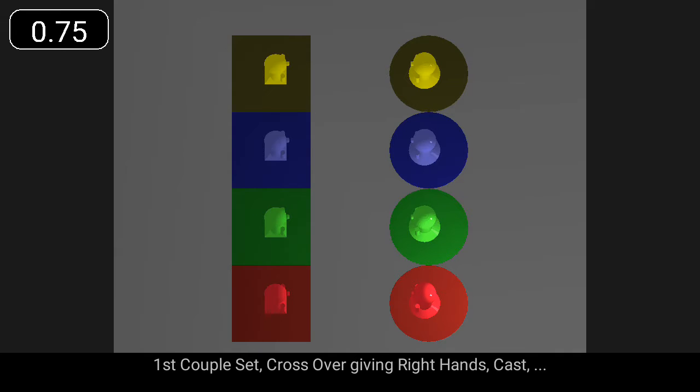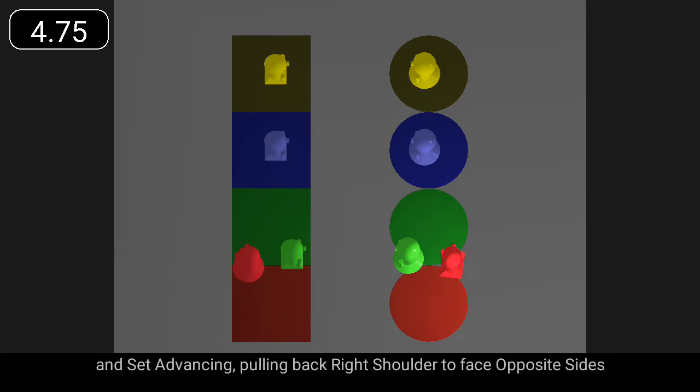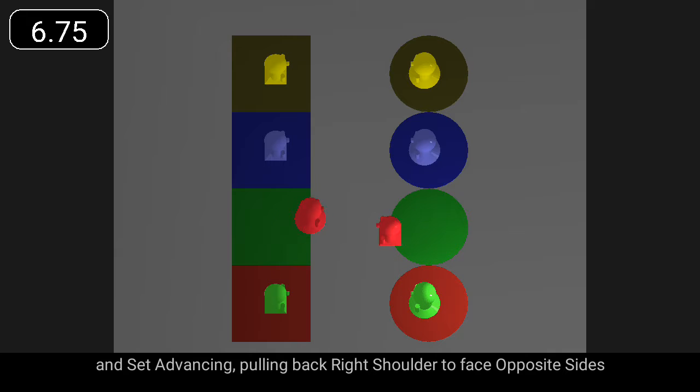First couple set, crossover giving right hands, cast, and set advancing, pulling back right shoulder to face opposite sides.